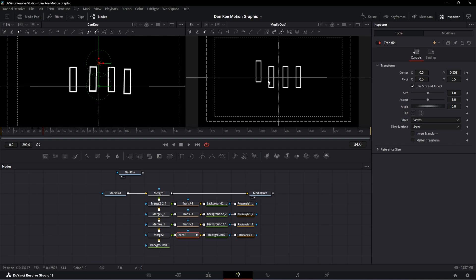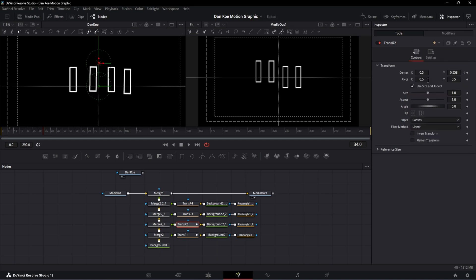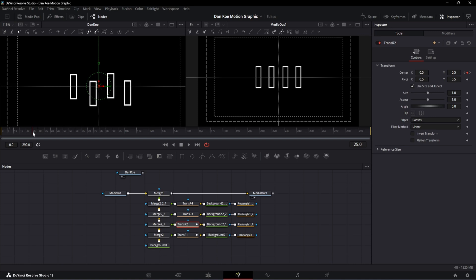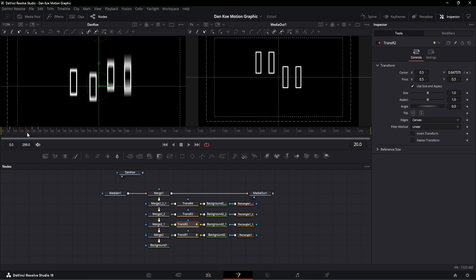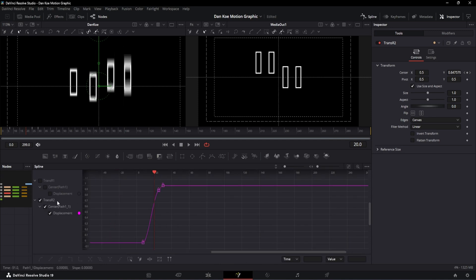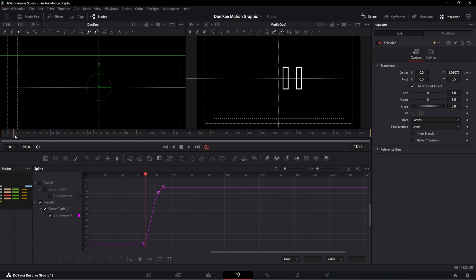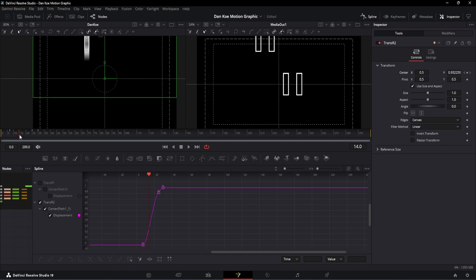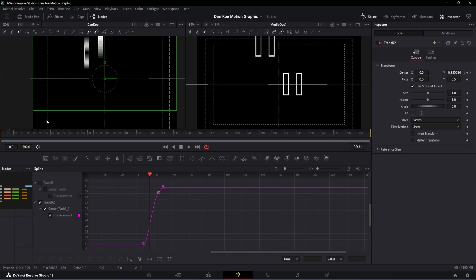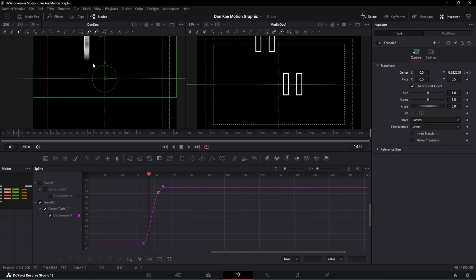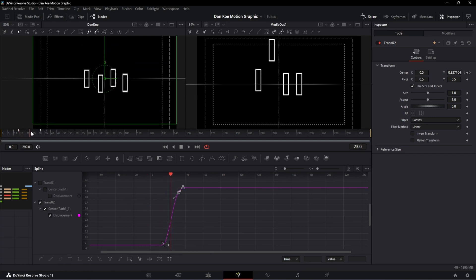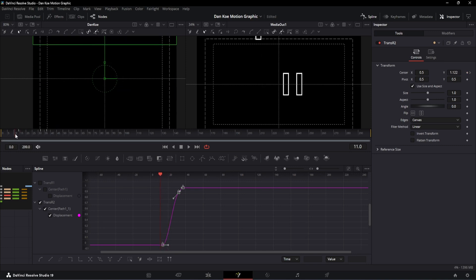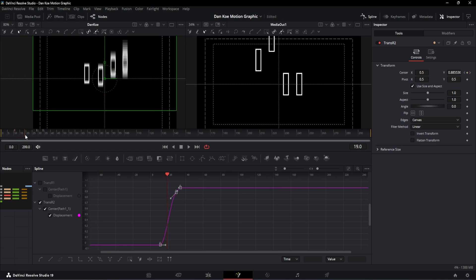The next step is to animate our second rectangle. Go to the first transformation node, right-click and copy, then go to the second transformation node and paste. Both will now have the same animation, but we need to tweak the timing. Let's open the spline window and turn on the trans R2 curves. From the preview we can see the second rectangle first appears at the 15th frame, so the 14th frame is the start of that animation. I'll select all of the curves and shift the start to around the 10th frame. Previewing the animation now shows the staggered result we want.